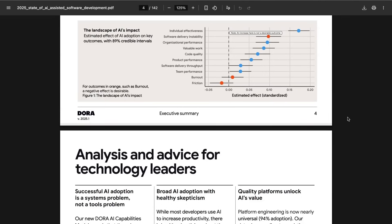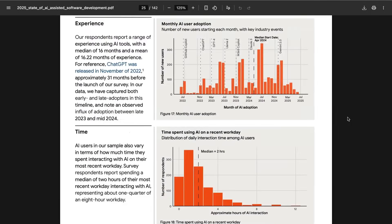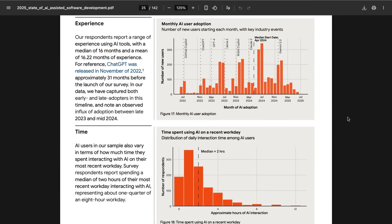What's more, and going back to this idea that there are costs associated with all these benefits, one negative thing that also increased was software delivery instability. When it came to how much devs are using AI and when they started, there was clearly a big inflection point around the release of Claude 3 and 3.5. The median start date for developers in this survey was April 2024, with a big spike up in June-July of 2024, which was of course when Claude 3.5 came out.